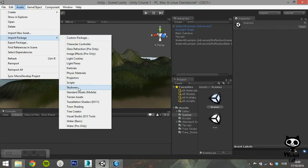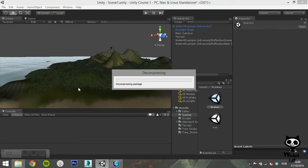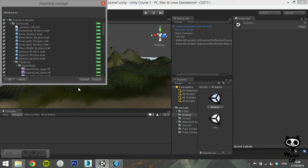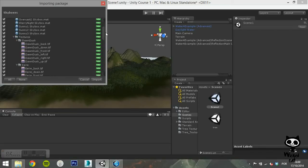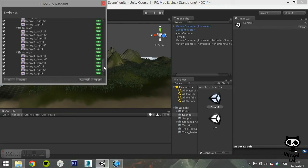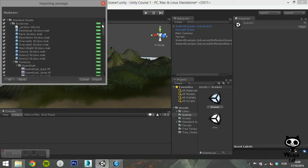On the main menu, go to Assets, Import Package, and select Skyboxes. Make sure all the items are selected and click on Import. This will import the skyboxes to your project.